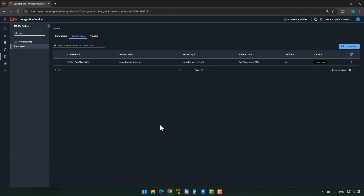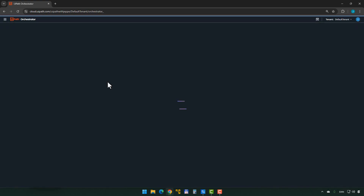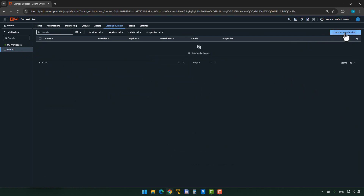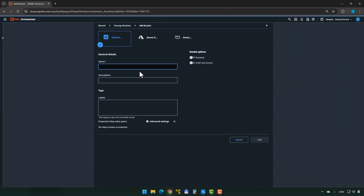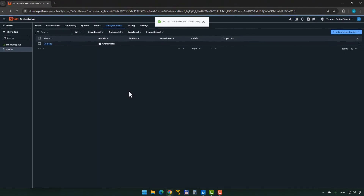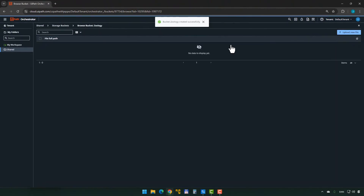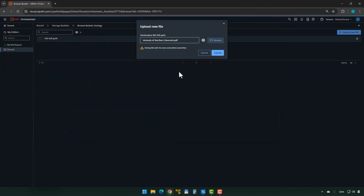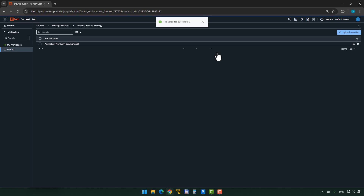The way you do that in UiPath is you go into Orchestrator, make sure you select the right folder, then create a storage bucket. I'll add a new storage bucket and call it Zoology. Inside the Zoology storage bucket, we can add additional documents — here on the desktop we have the Animals of Northern Denmark file. You could put in more documents, and all of them would add to the context.